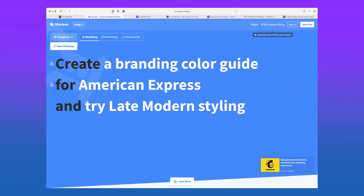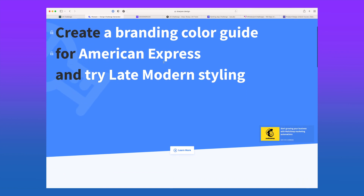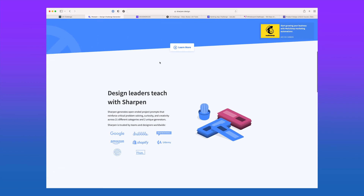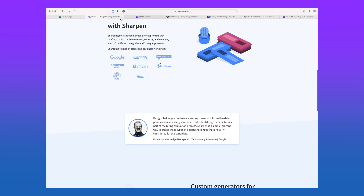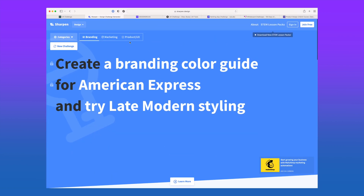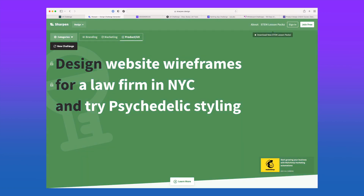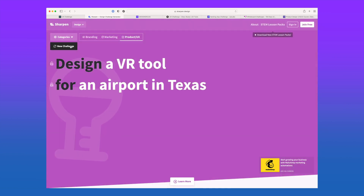Sharpen. With more than 15 million prompts available, there are lots of UX and product design prompts to choose from. To start, click on Product/UX and then click New Challenge. If you like certain elements of the brief, you can lock those in place and then regenerate others until you find something that you like.